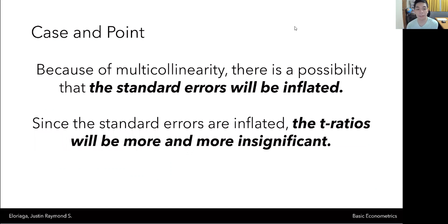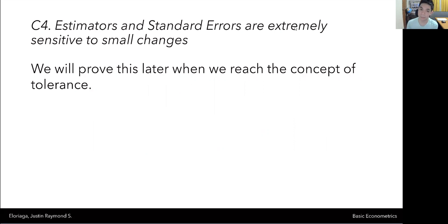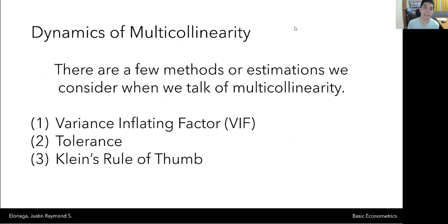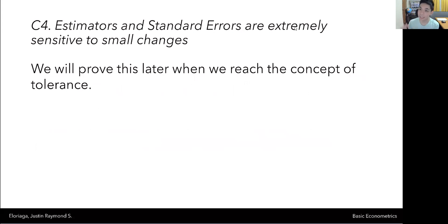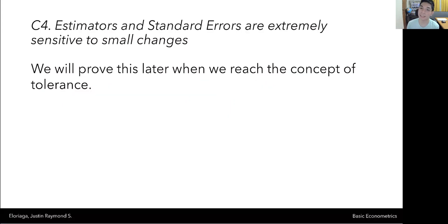So in summary, because of multicollinearity, the standard errors will be heavily inflated; because the standard errors are inflated, the confidence interval will be wider; and because the confidence interval is wider, the T ratio is generally more insignificant. The last consequence — that estimators and standard errors are extremely sensitive to small changes — will be addressed through a concept called tolerance, which we'll tackle in the next video on diagnosing and testing for multicollinearity. Thank you very much for your attention, and I'll see you in the next video.